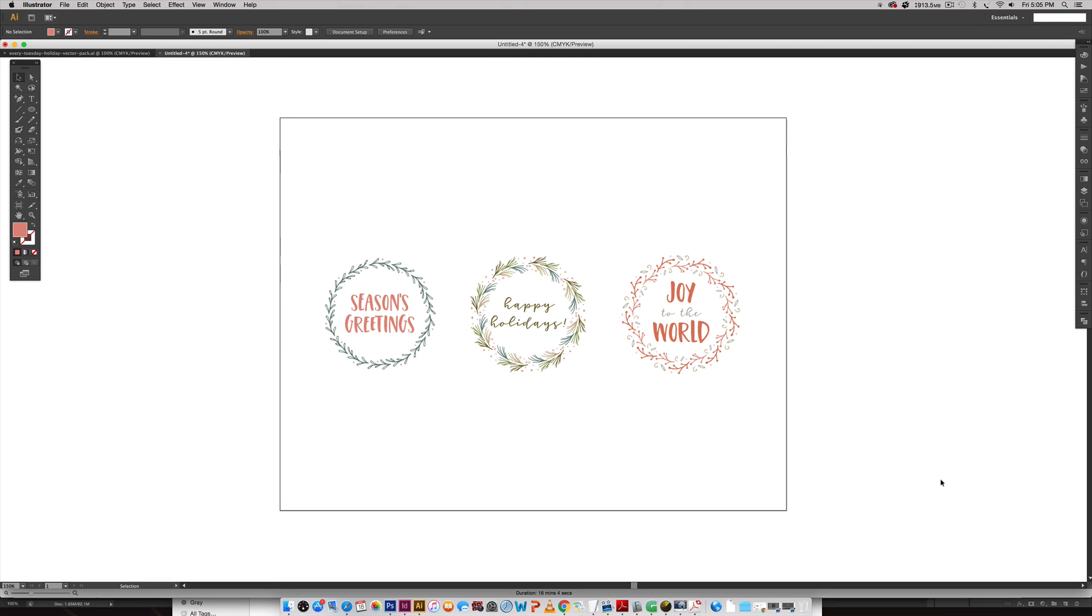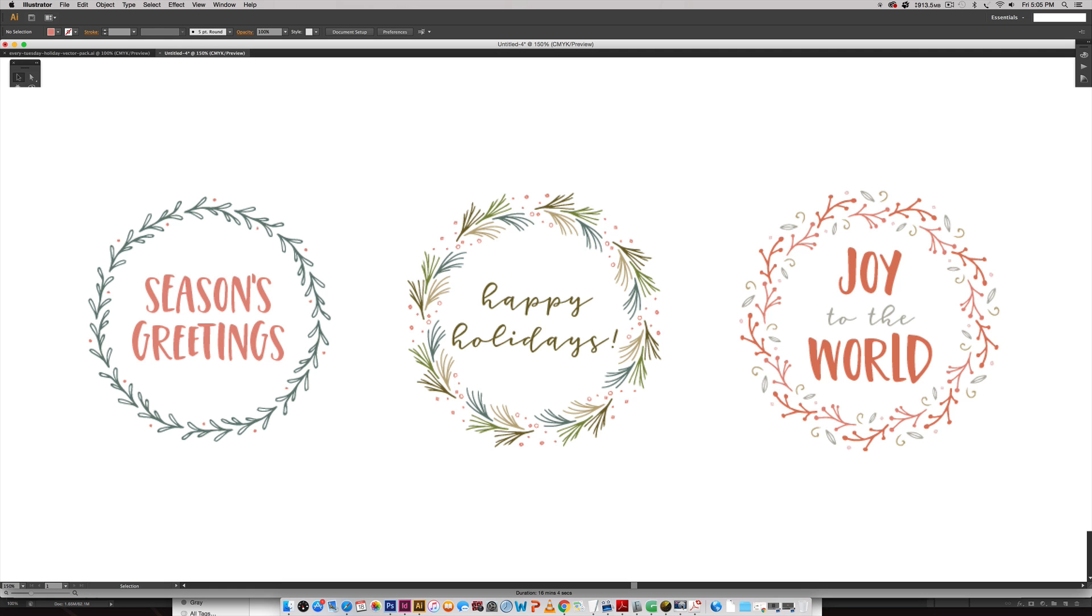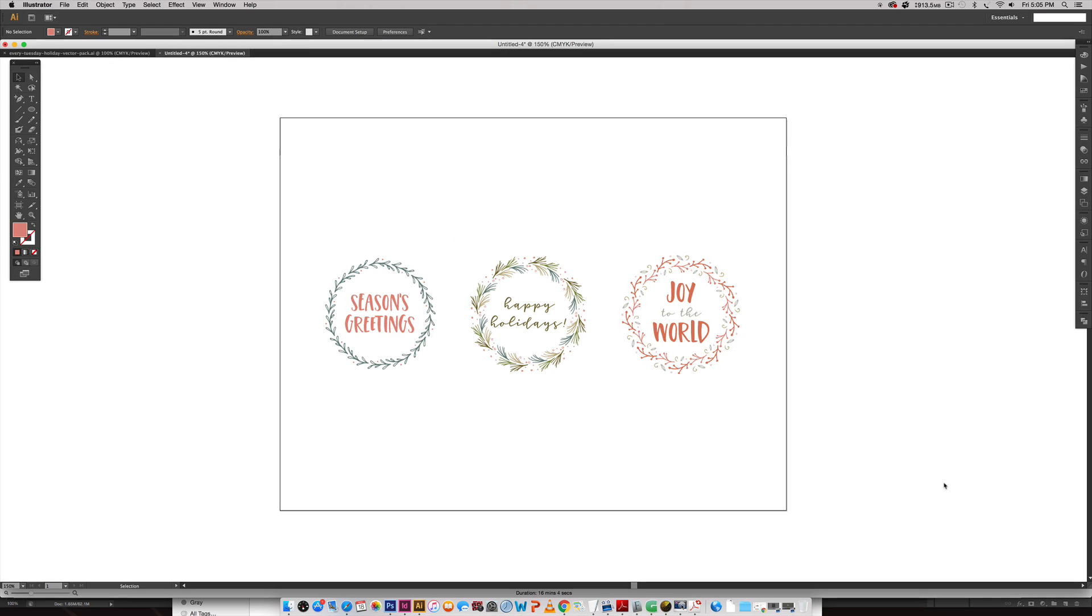Hello and welcome to another Every Tuesday tutorial. In this week's tutorial we are taking our holiday vectors one step further and we're going to be creating these holiday vector wreaths that are kind of automated and so fun to make. As you can see in front of you, that's exactly what we're going to be creating in this tutorial.